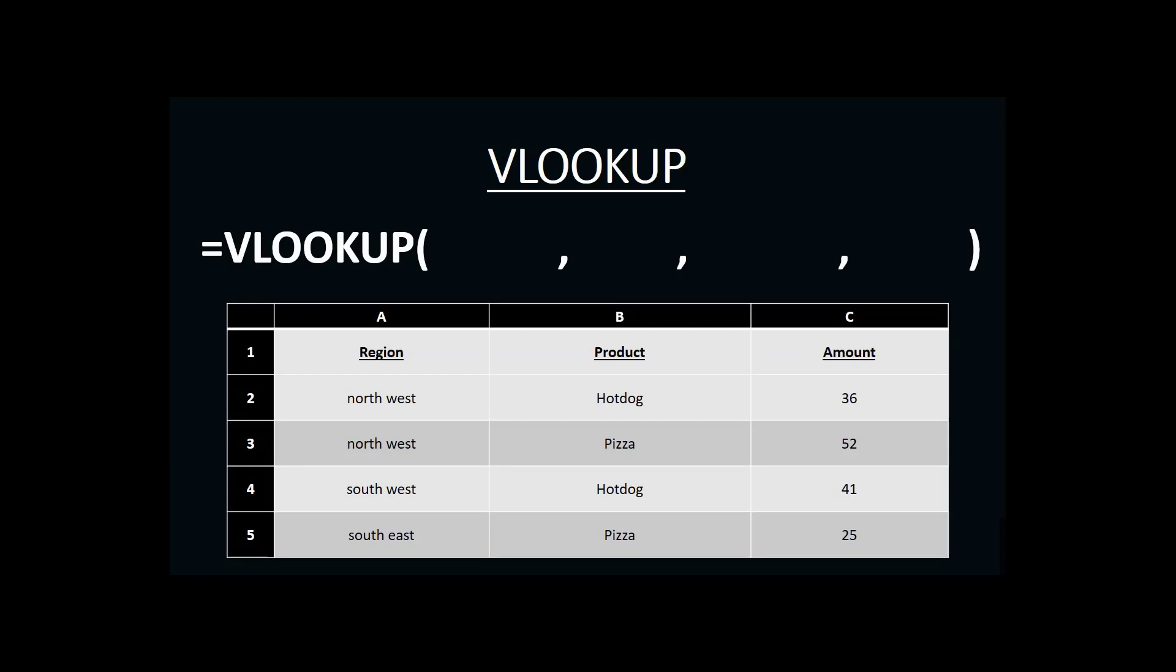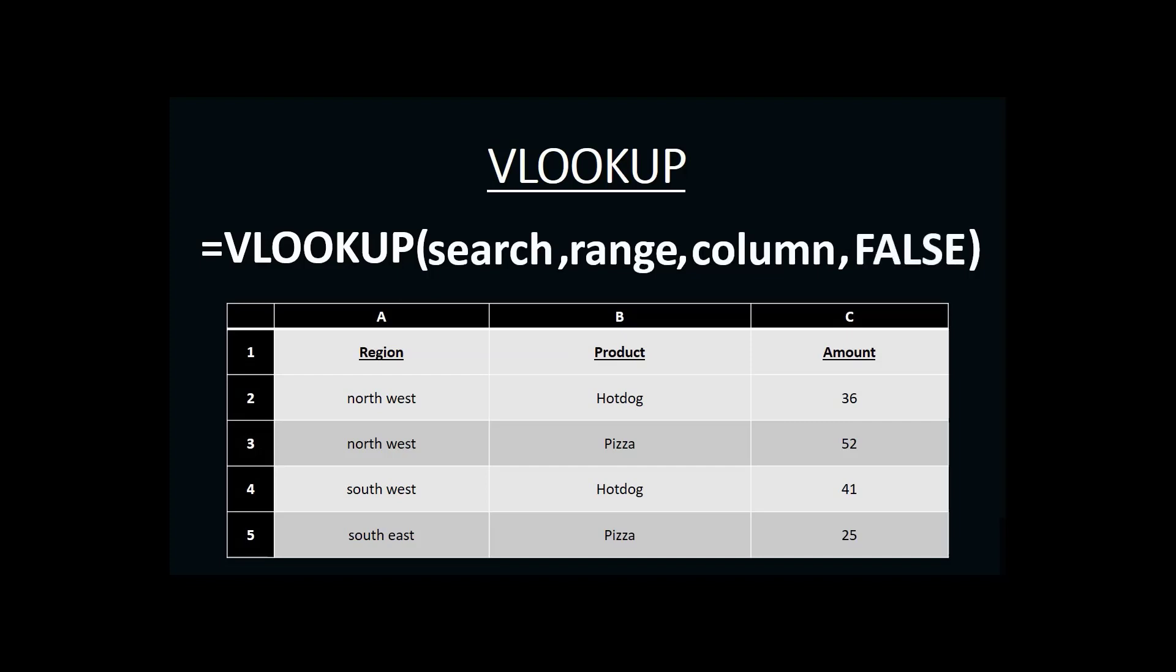A VLOOKUP needs four pieces of information to complete its search. First, it needs the criteria we're searching for. Then it needs the range the information is contained in. And finally, it needs the column where it can find the answer. And then we end with the word FALSE. So, let's start with our search criteria.